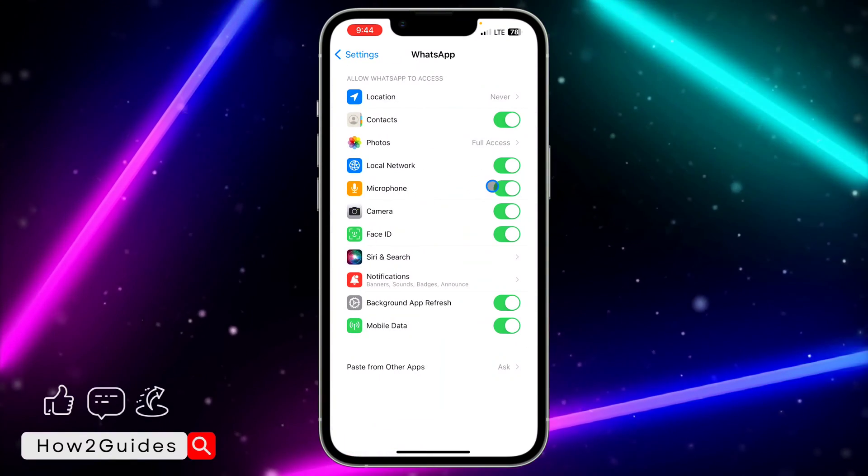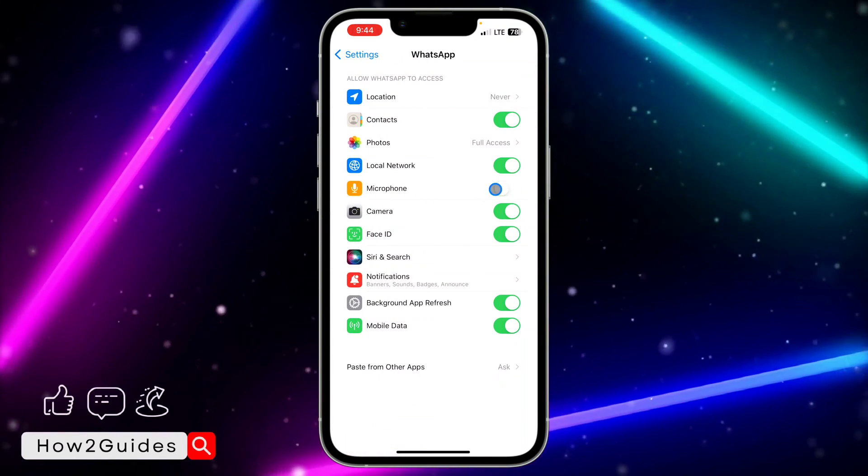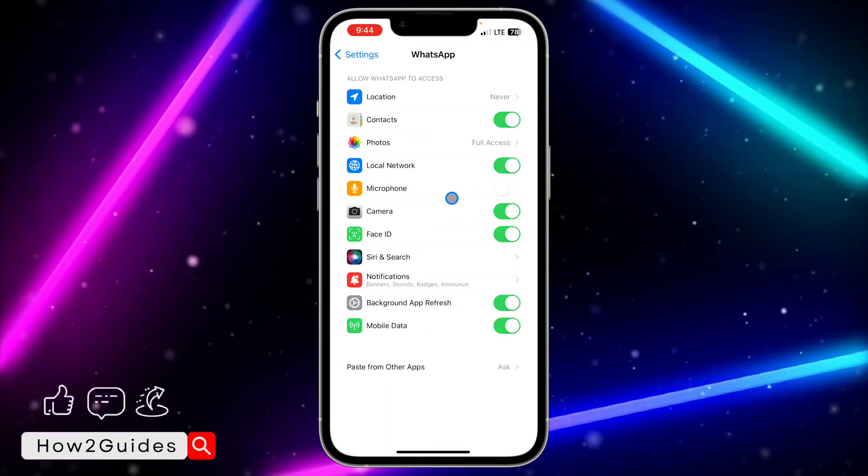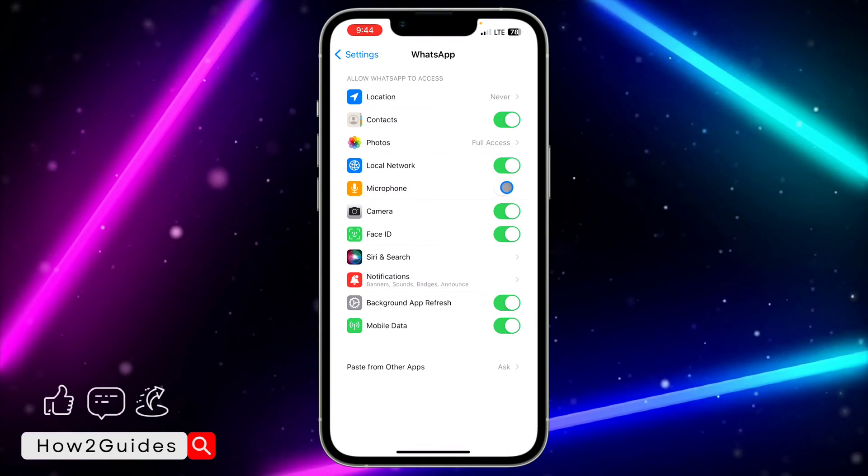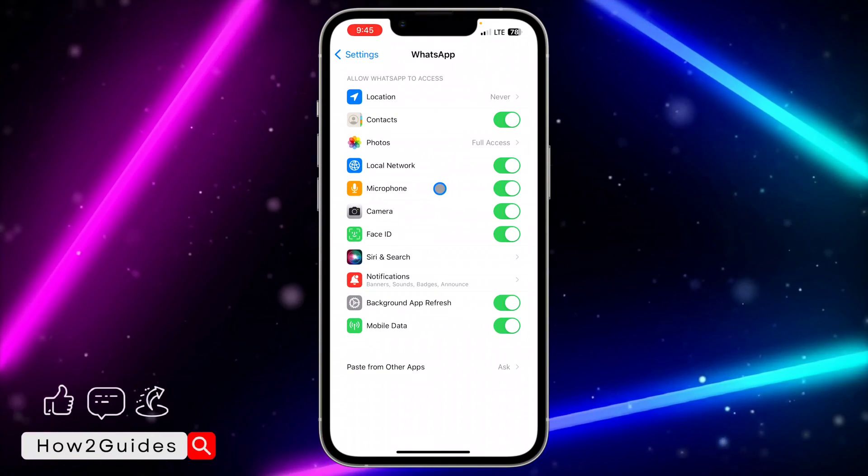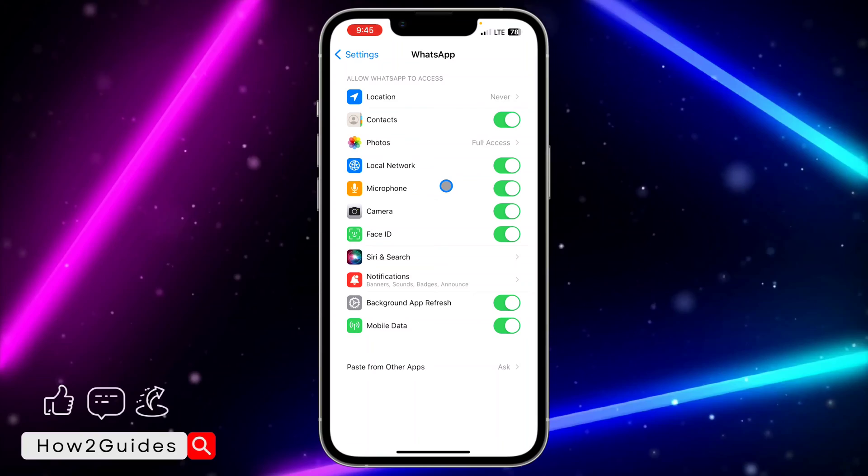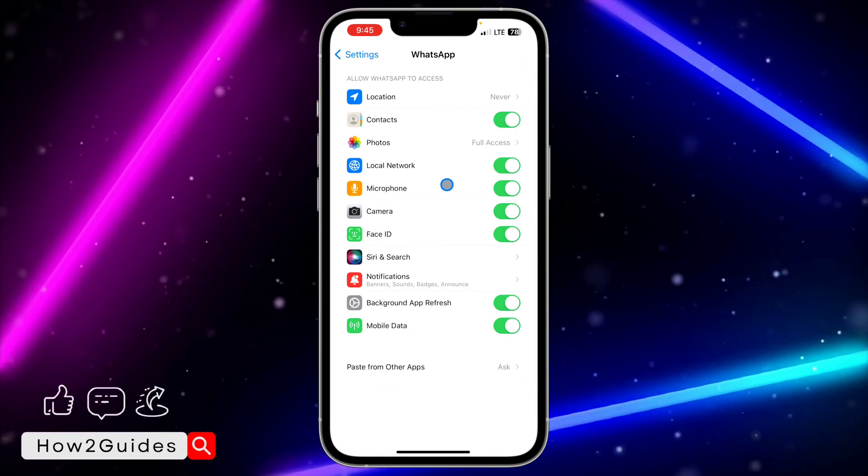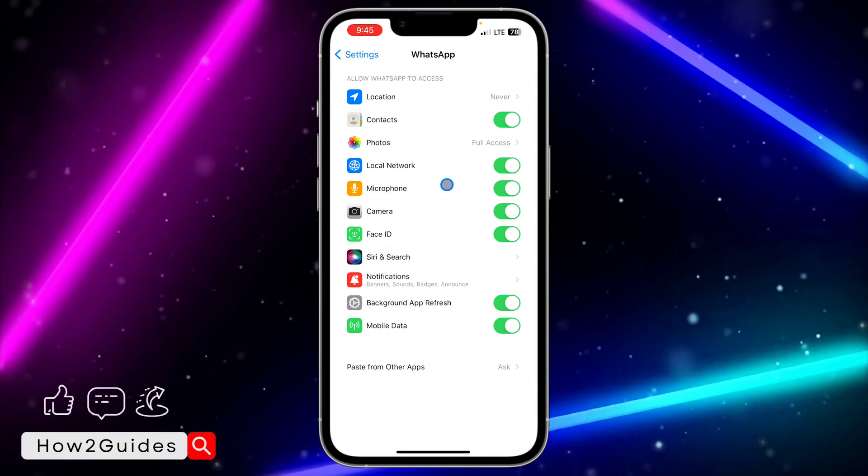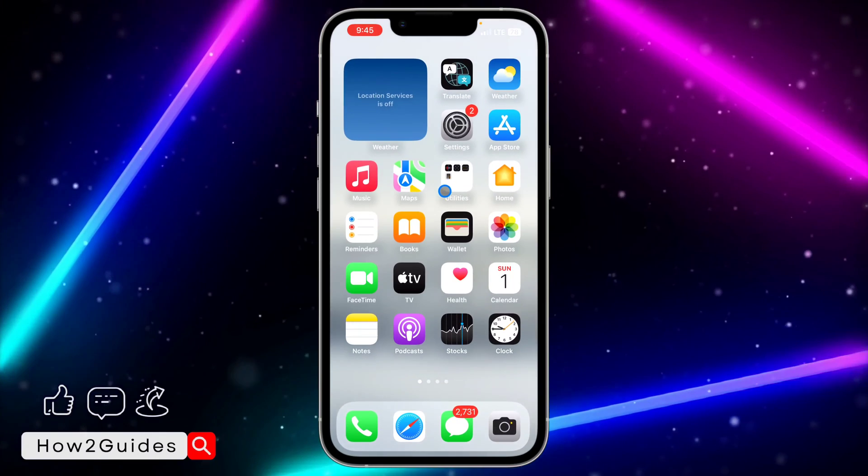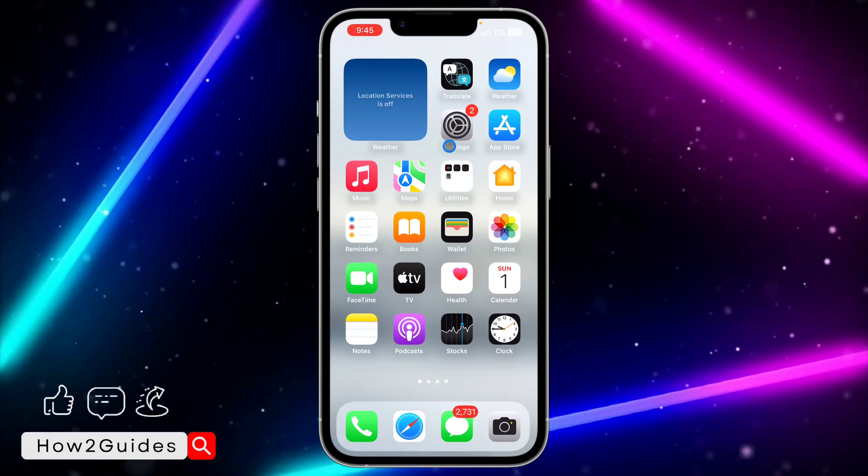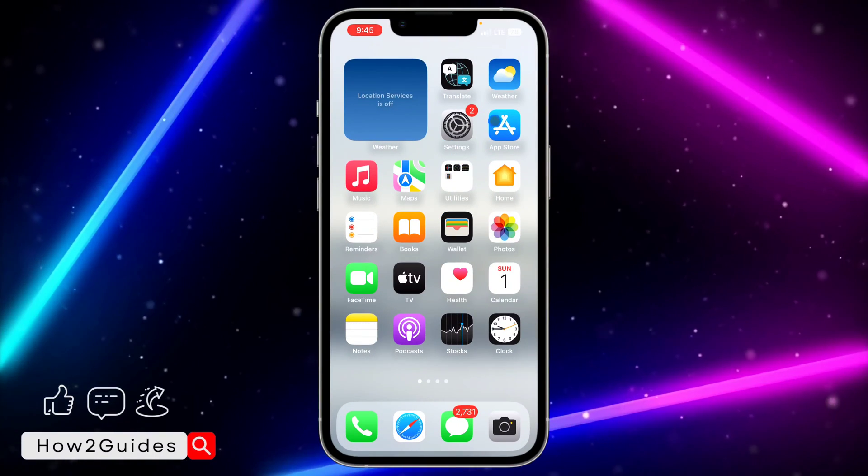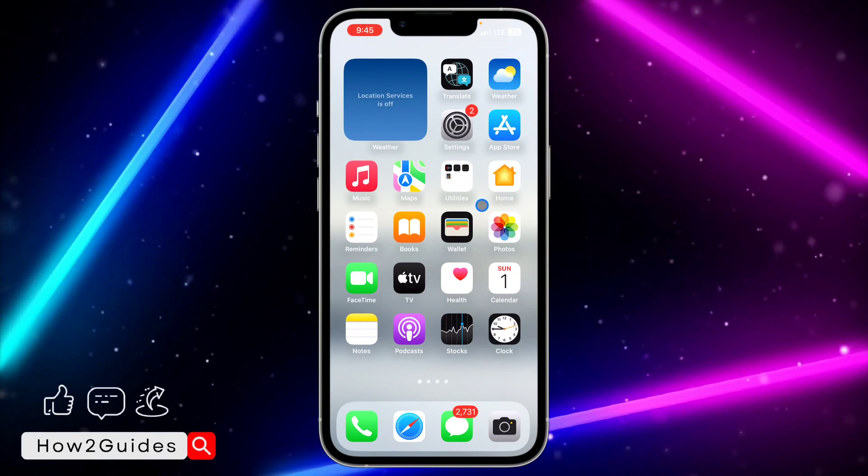You're going to see Microphone. Right here, if this option is turned off, make sure you turn it back on. If you turn off this microphone option, the microphone won't work on your WhatsApp. Make sure this option is turned on and retry. If you retry and it's still not working...